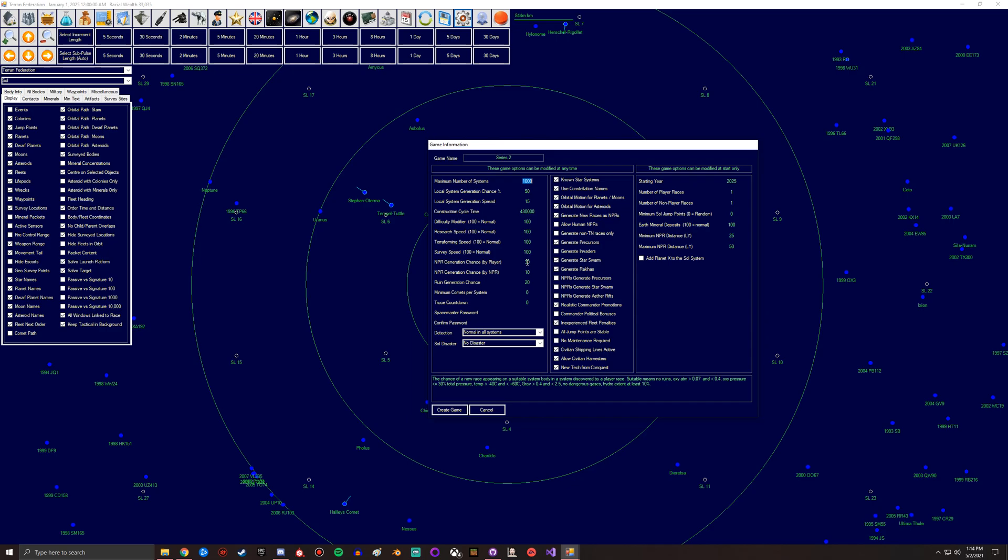Now this is the NPR generation chance by player. This is basically if you come into a system, what are the odds of you generating a system. This is 5% AI, so what you can do is set this to zero so you can never find other AI. But that means the AI spreads quickly. There's an odd chance that you might be the only two aliens in the galaxy, which could be cool, but that's what that means. And the 30% is the player as you explore.